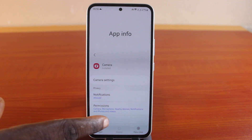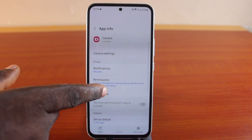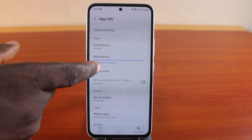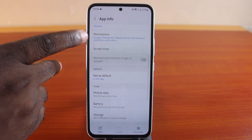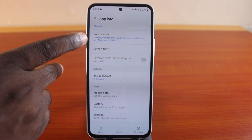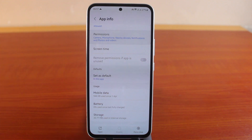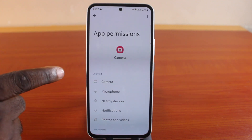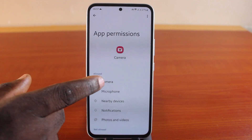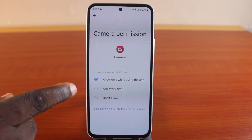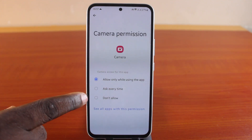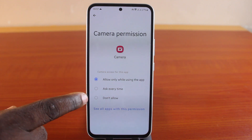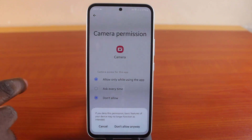However, if there is no feature to permanently disable the camera application on your Samsung phone, just scroll down and click on Permissions. Under the permissions feature, click on Camera under Allow. There are three options available under camera access for this app — click on Don't Allow.